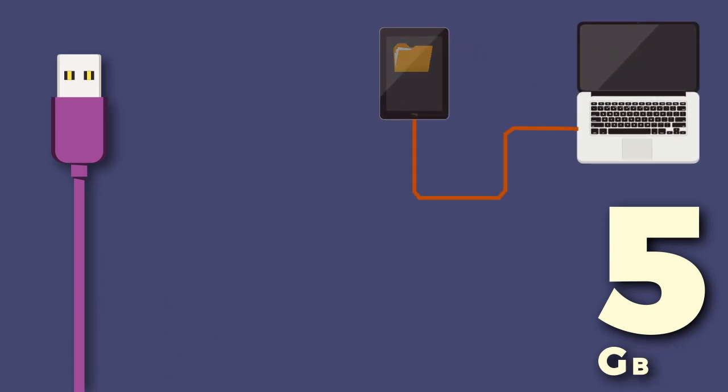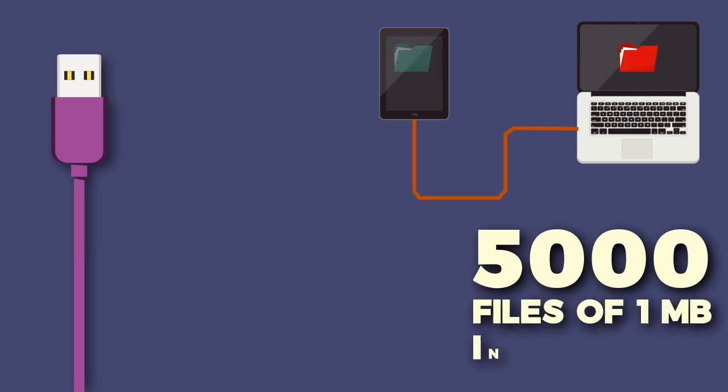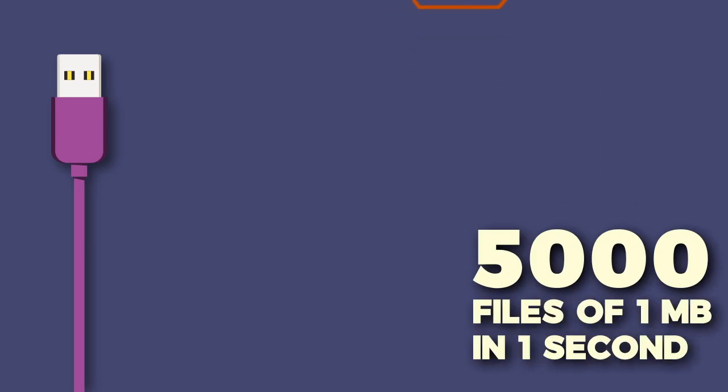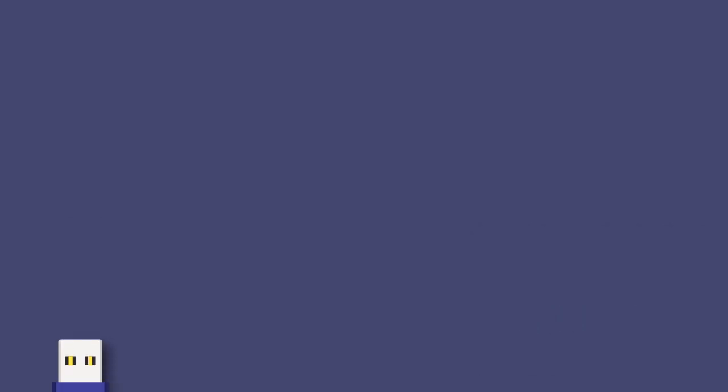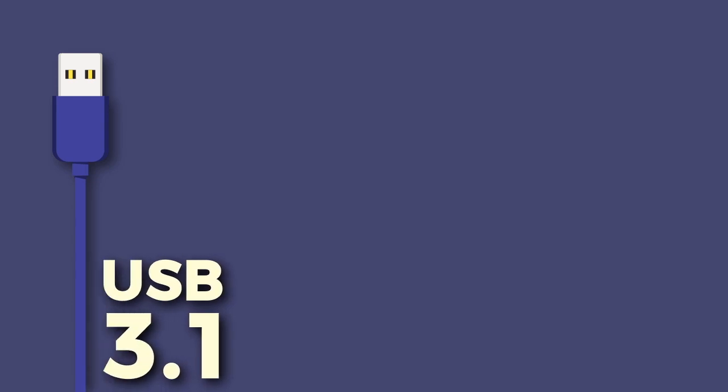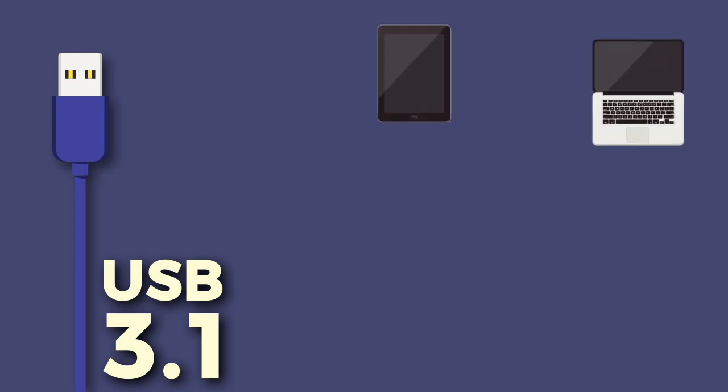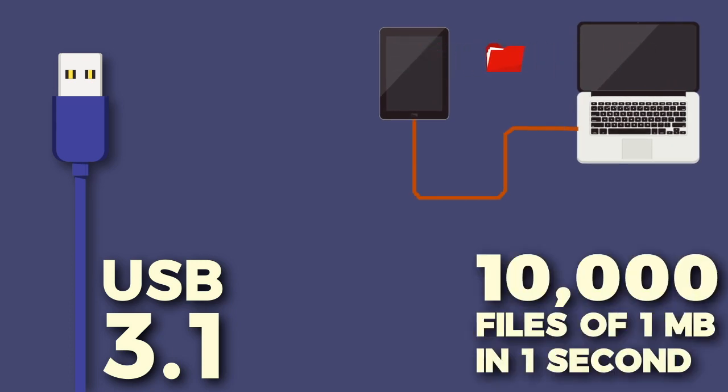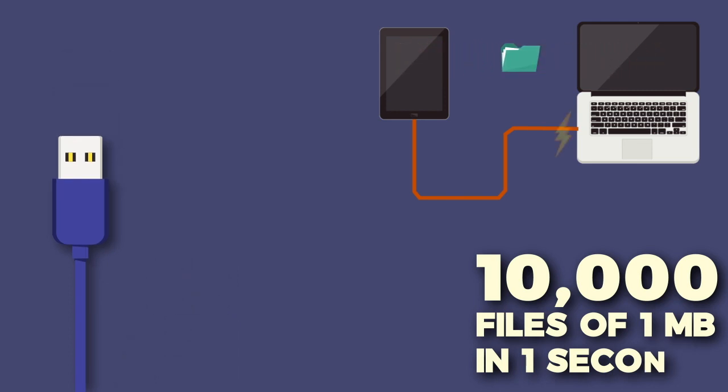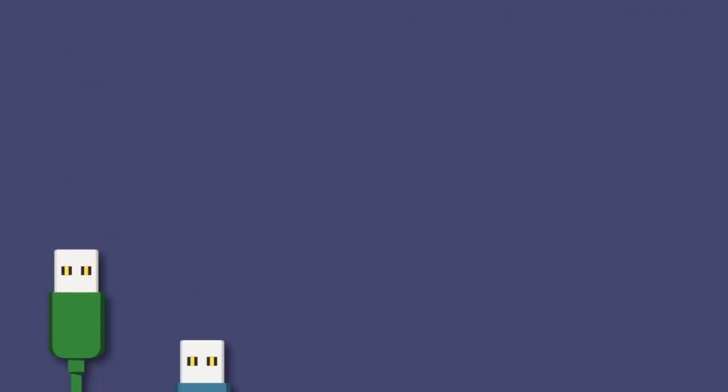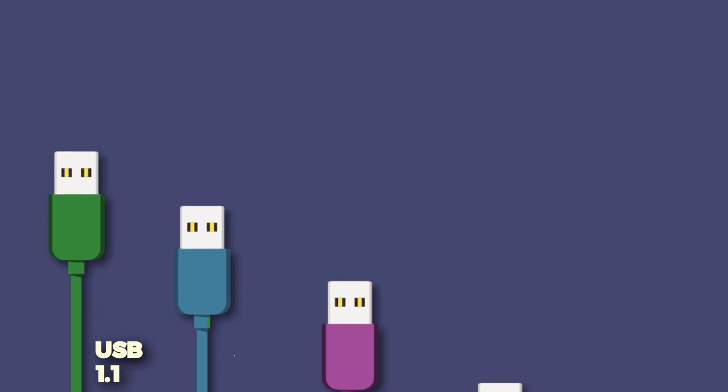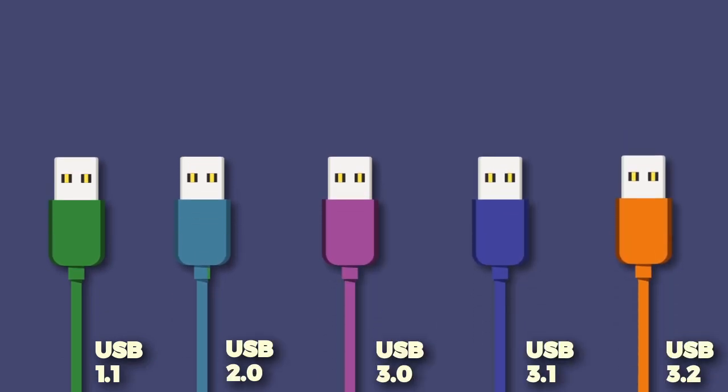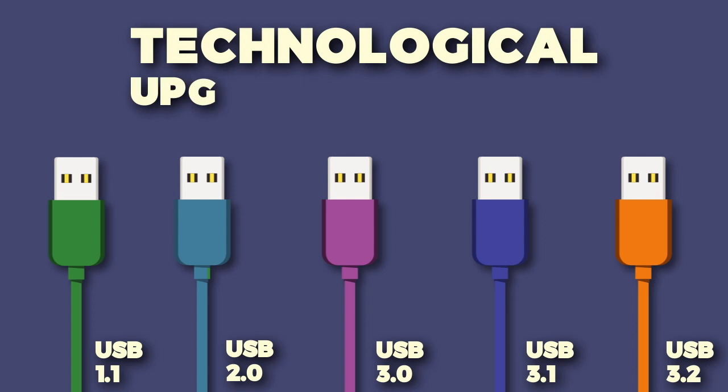That means you can transfer 5000 files of 1 MB in just one second. Then came USB 3.1, the latest and greatest version of USB, released in July 2013. But we rarely see this connection in actual products available in market. It can deliver 10 GB per second transfer speed. That means you can transfer 10,000 files of 1 MB in just one second.